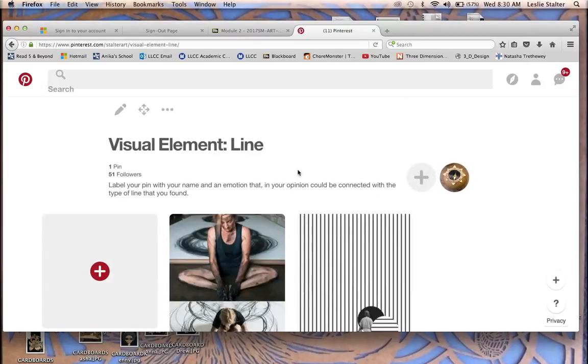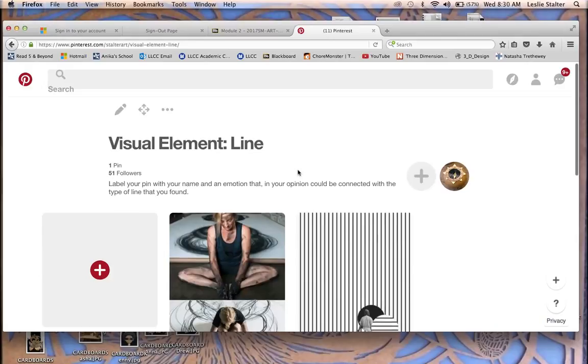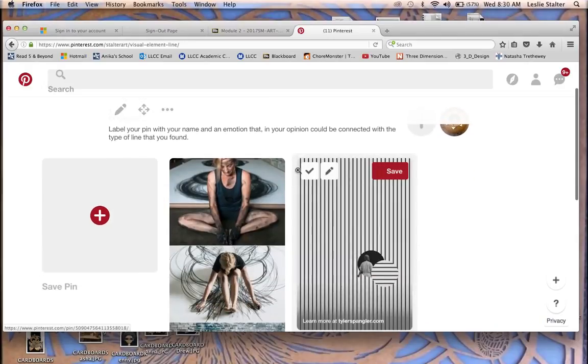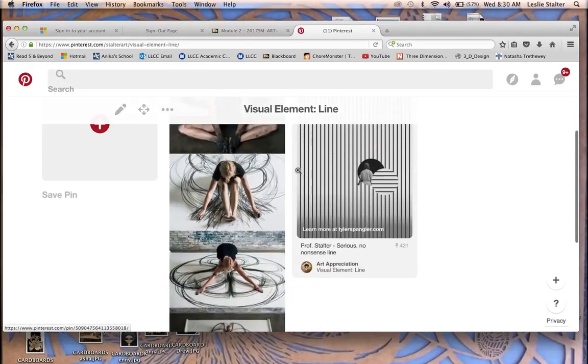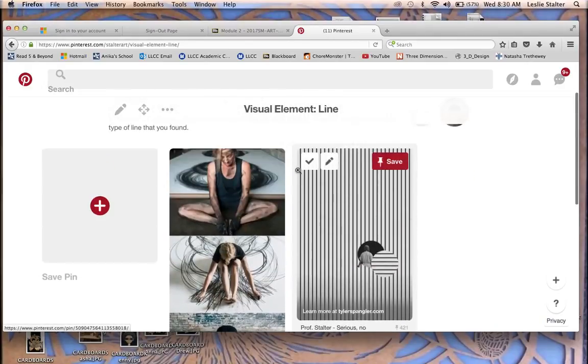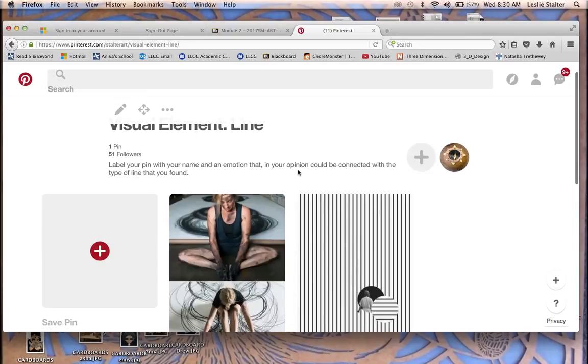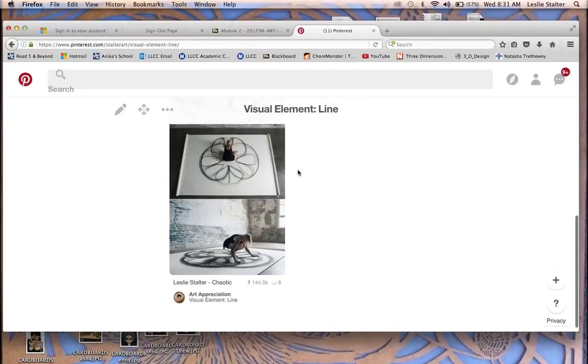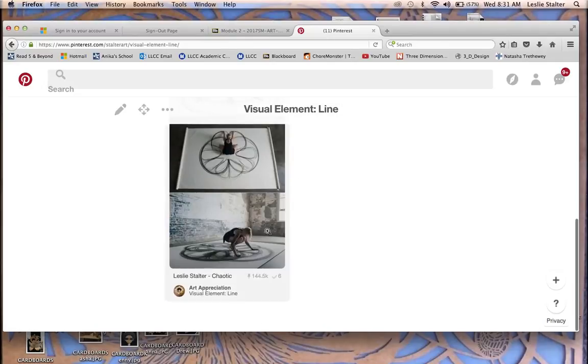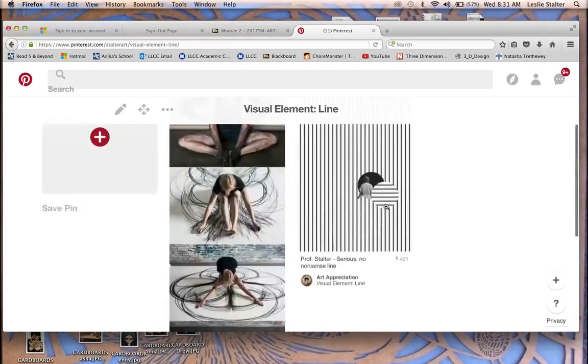One of the glitches Pinterest has—it doesn't always show you that yours is on the board unless you actually go in there, and sometimes it wants you to log out and log back in. But as you can see, it popped up right here, right next to mine over here.